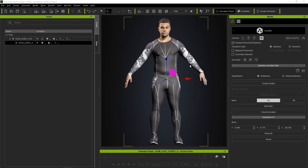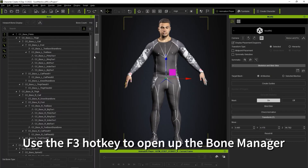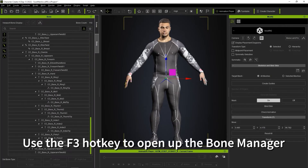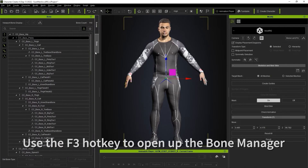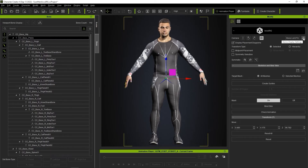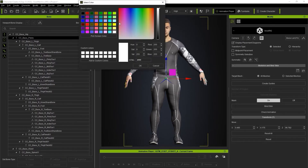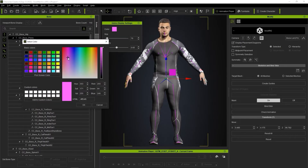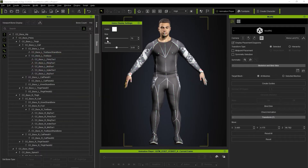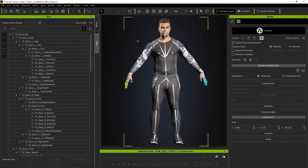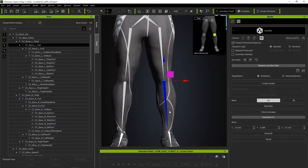There are a few ways that we can refine and test out the results, so let's get into that. The F3 hotkey will open up the Bone Manager, where you'll see a list of all the bones generated for your character's body. You can use the Bone Display settings to determine the size, color, and opacity of the bones in the viewport. If you want, you can also select bones and refine their position by using the Movement Gizmo.